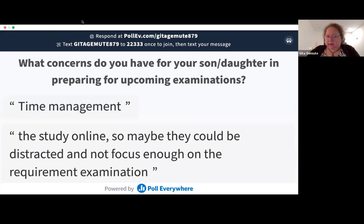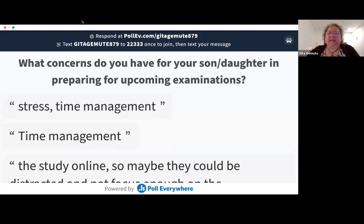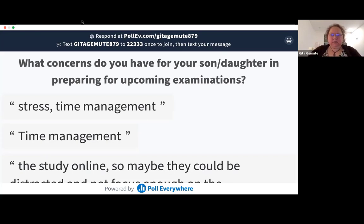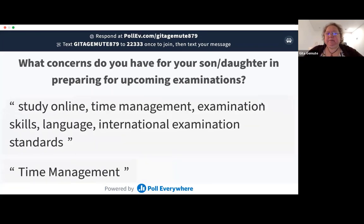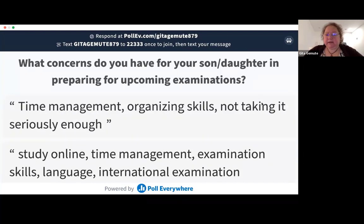Studying online is making it much more difficult to focus and perhaps not really be aware of the examinations coming up. Stress and time management continue to come up. One of the purposes of this poll was to give you a sense that it's not just you who's worried — all of our families share these concerns right now.